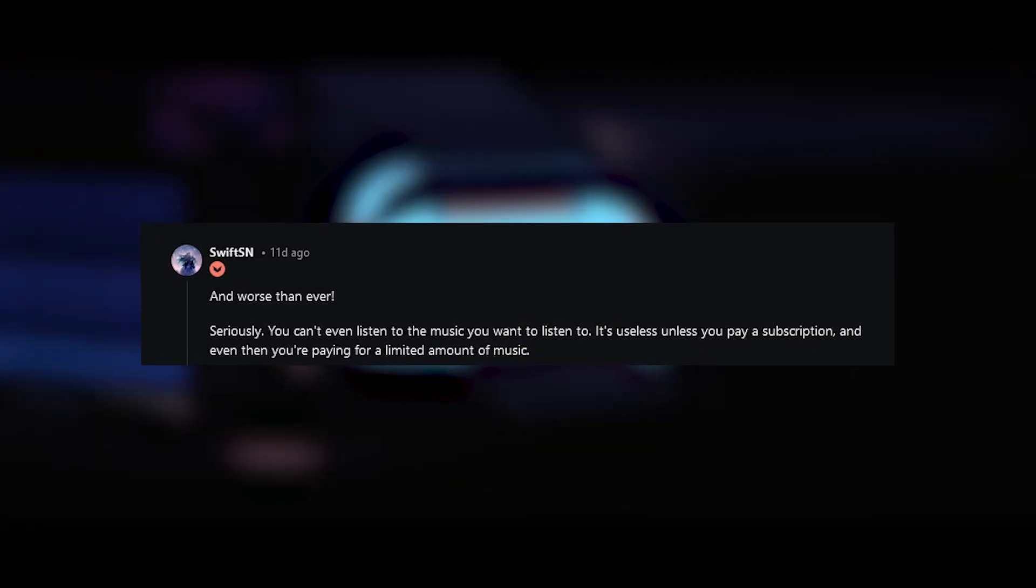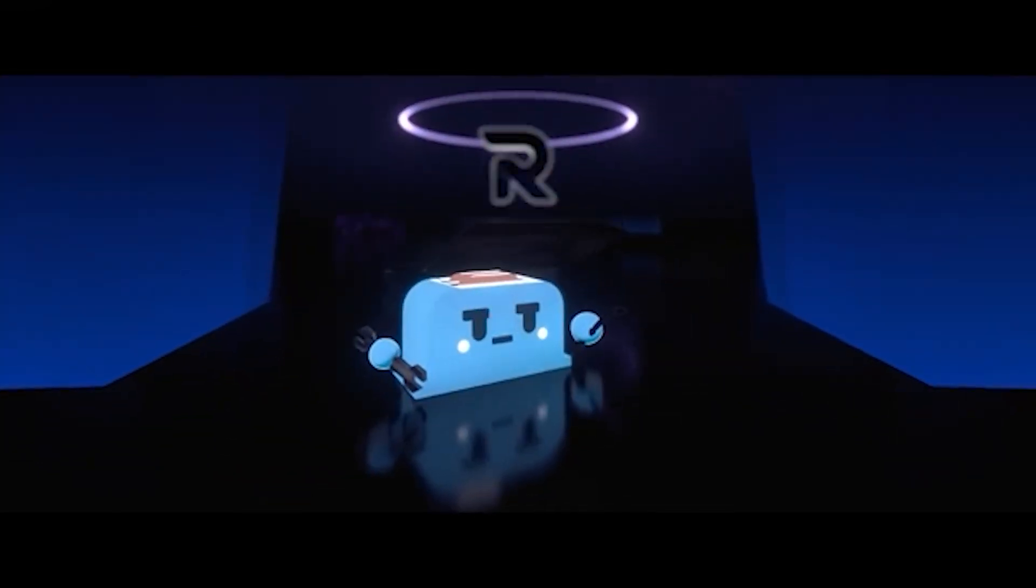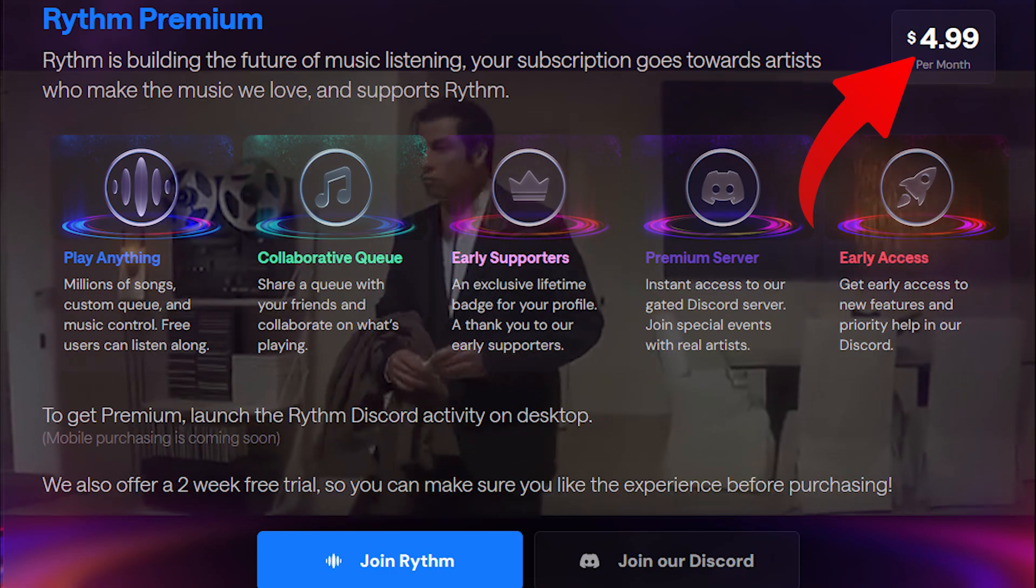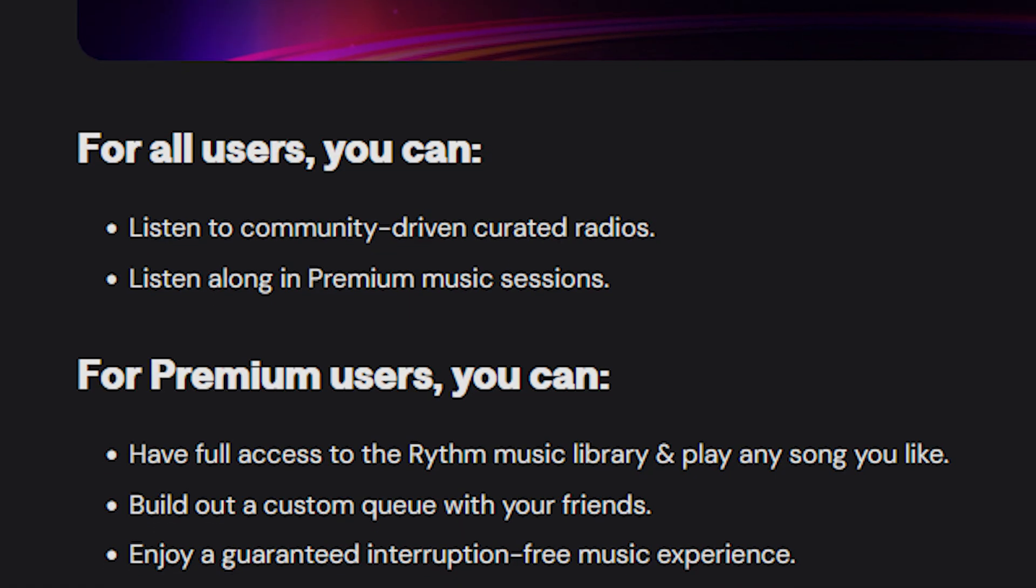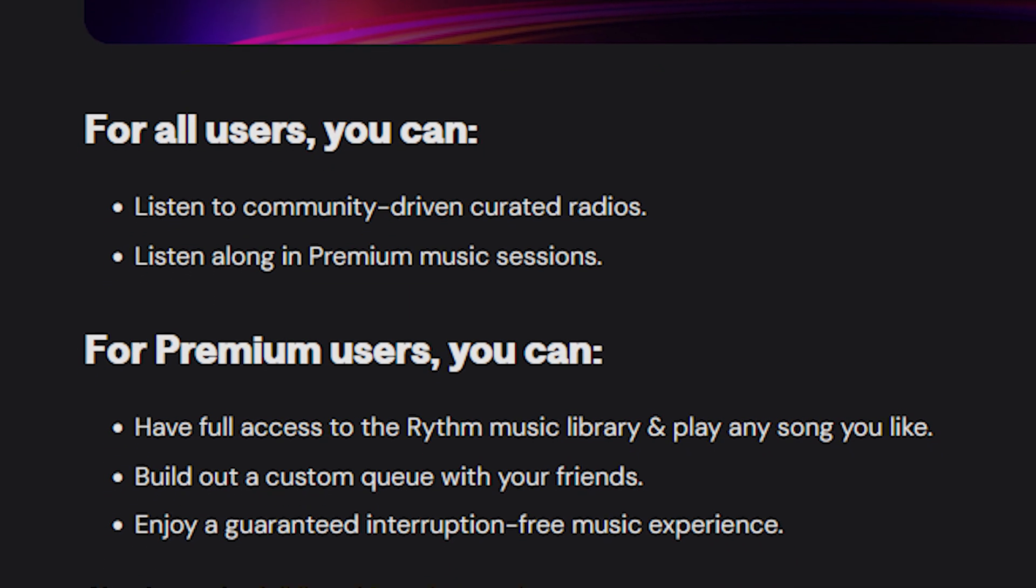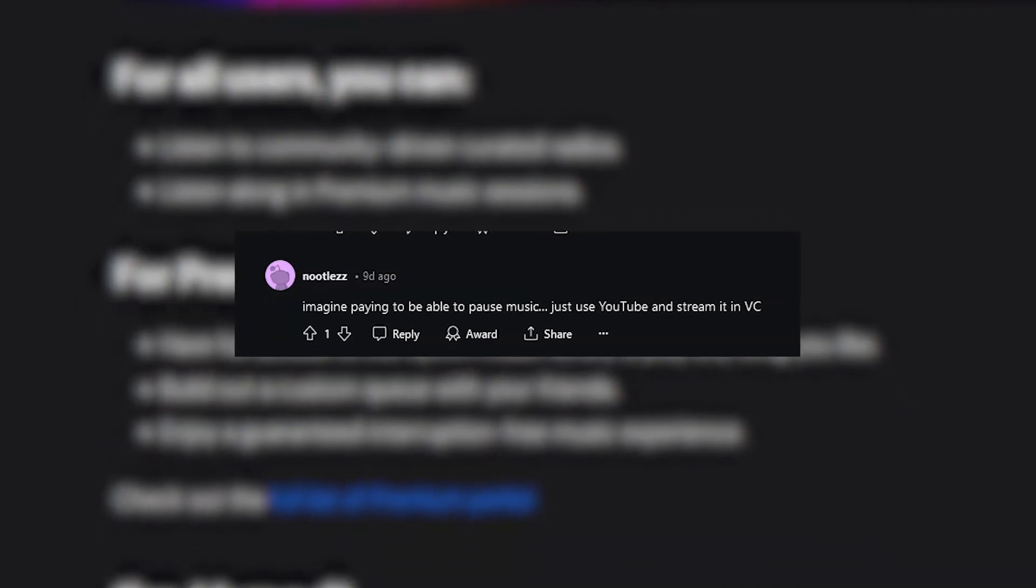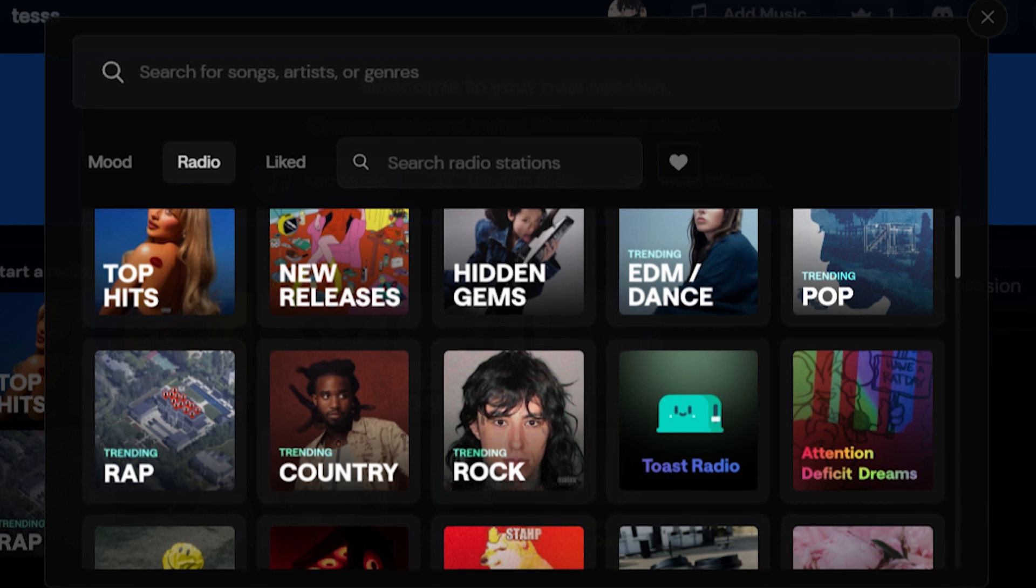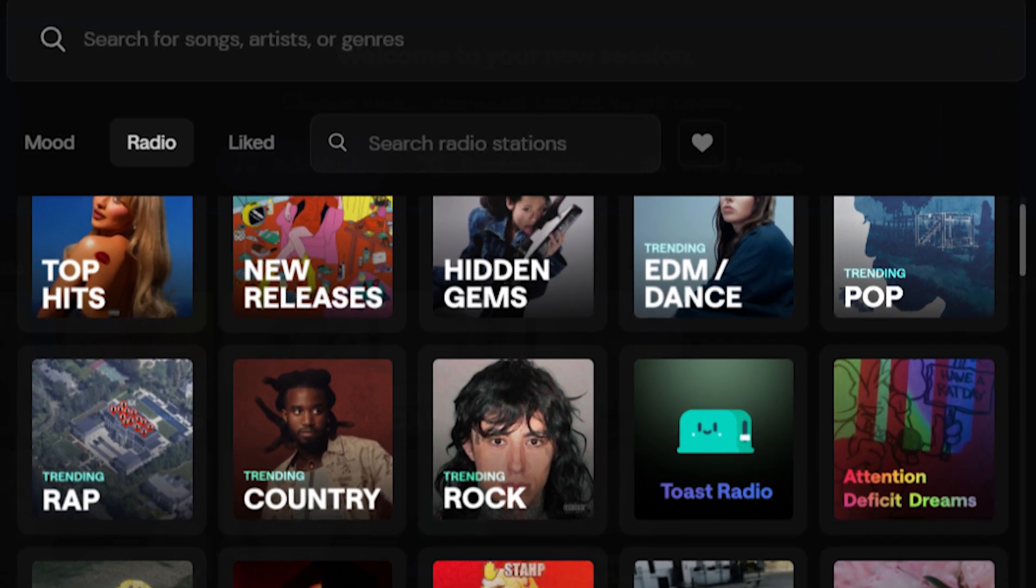There's not really an incentive for me to use it because you're gonna pay five dollars a month to be able to select a song you want, but then everyone else has to also buy the five dollar package to select the song they want.